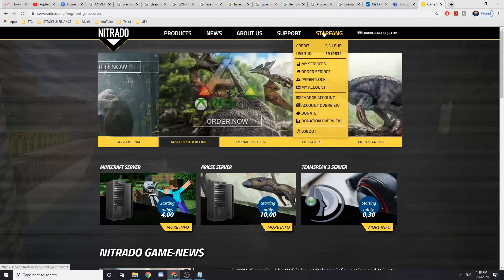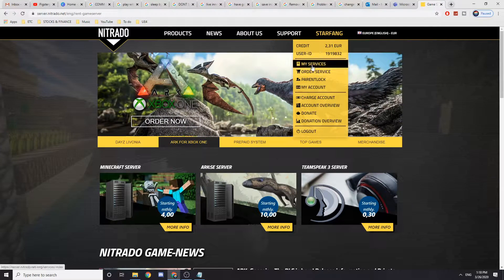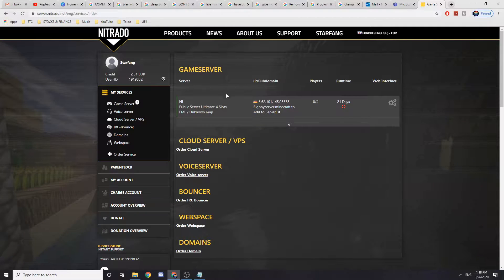So first of all you need to be logged in, which I am, and I want to go to my services and that should bring up my server.